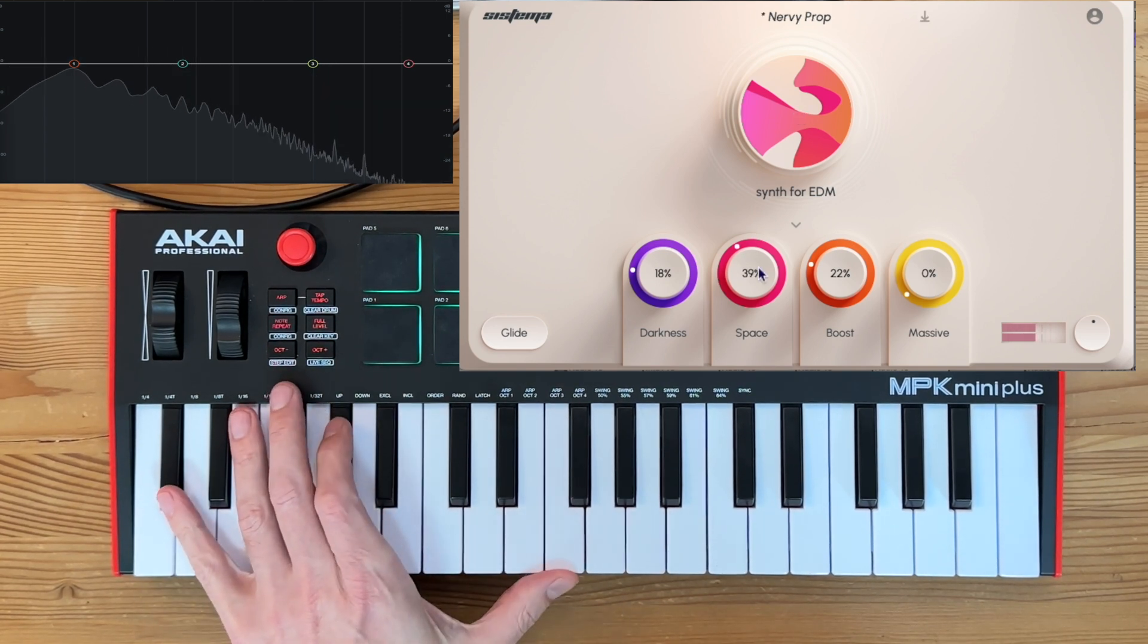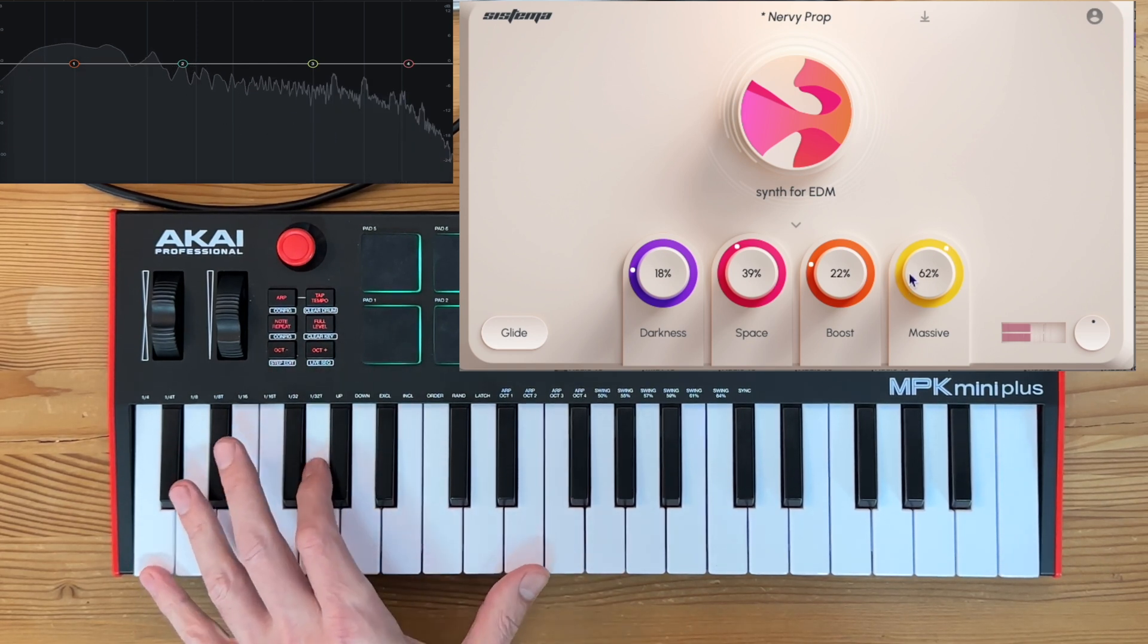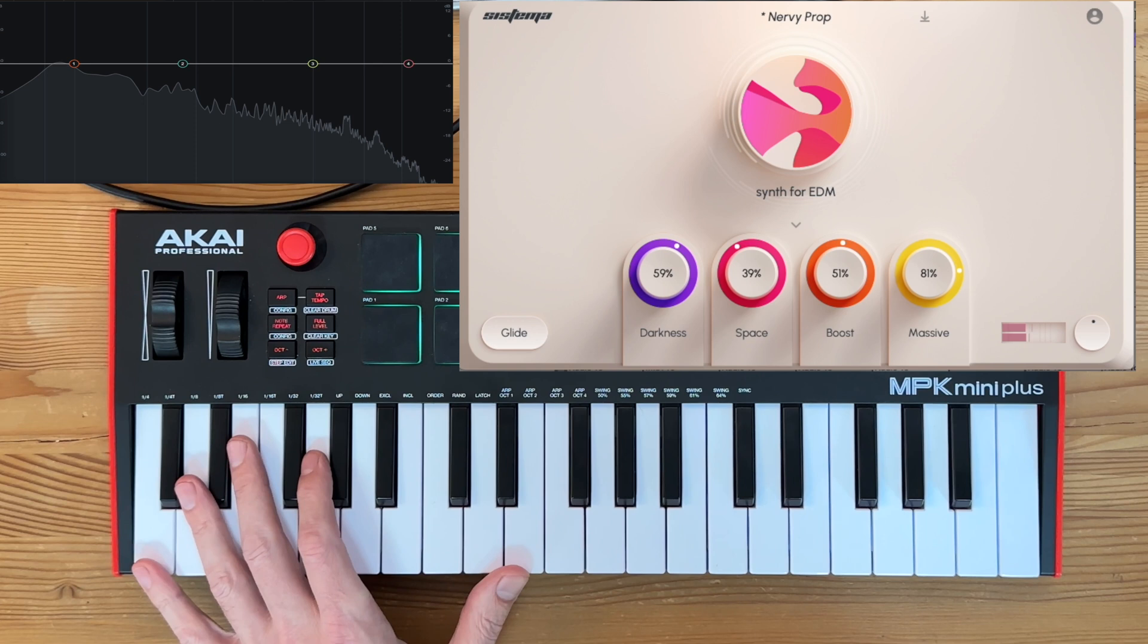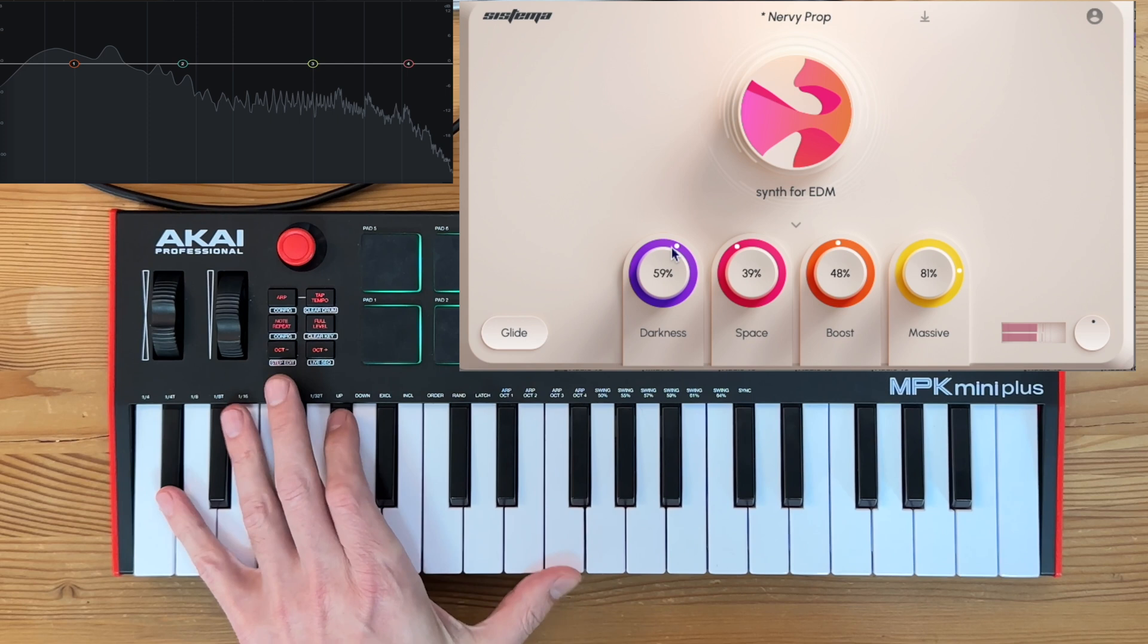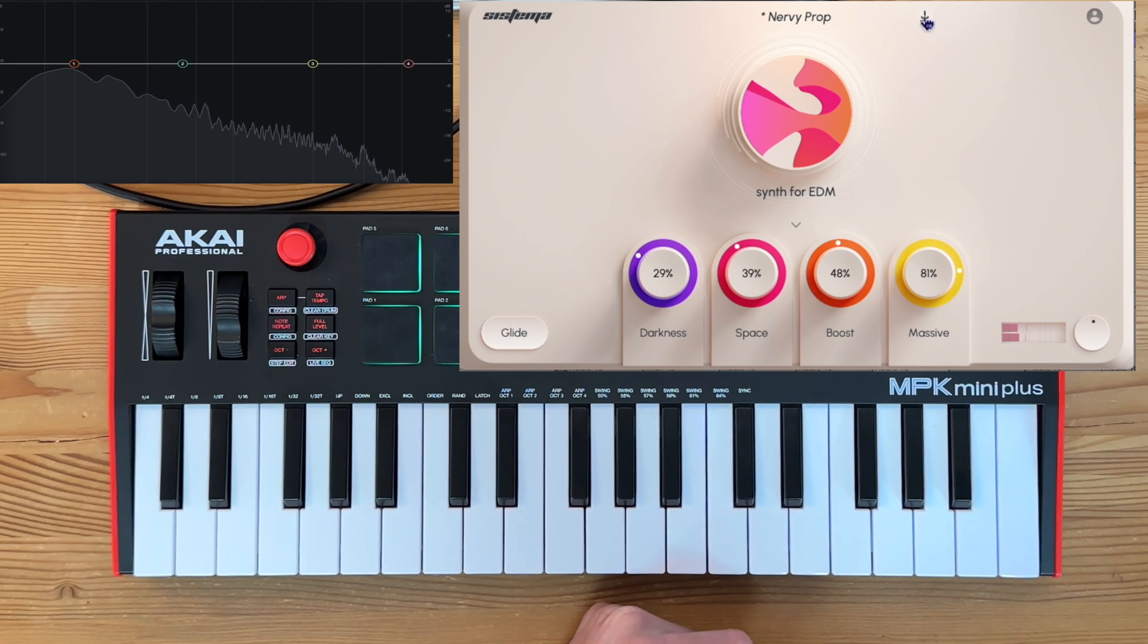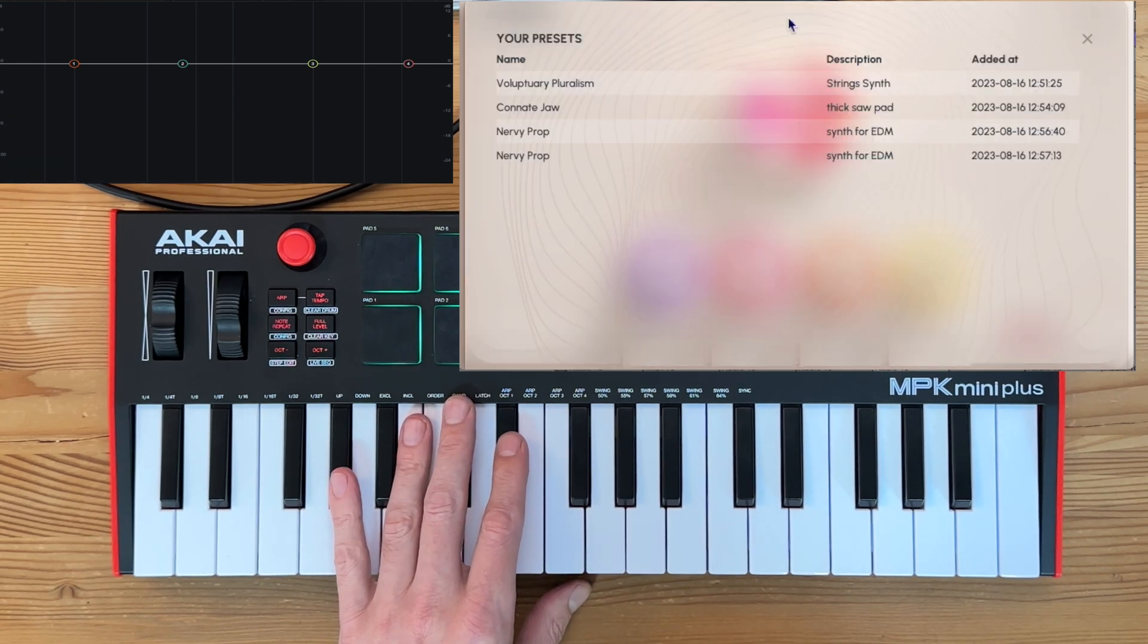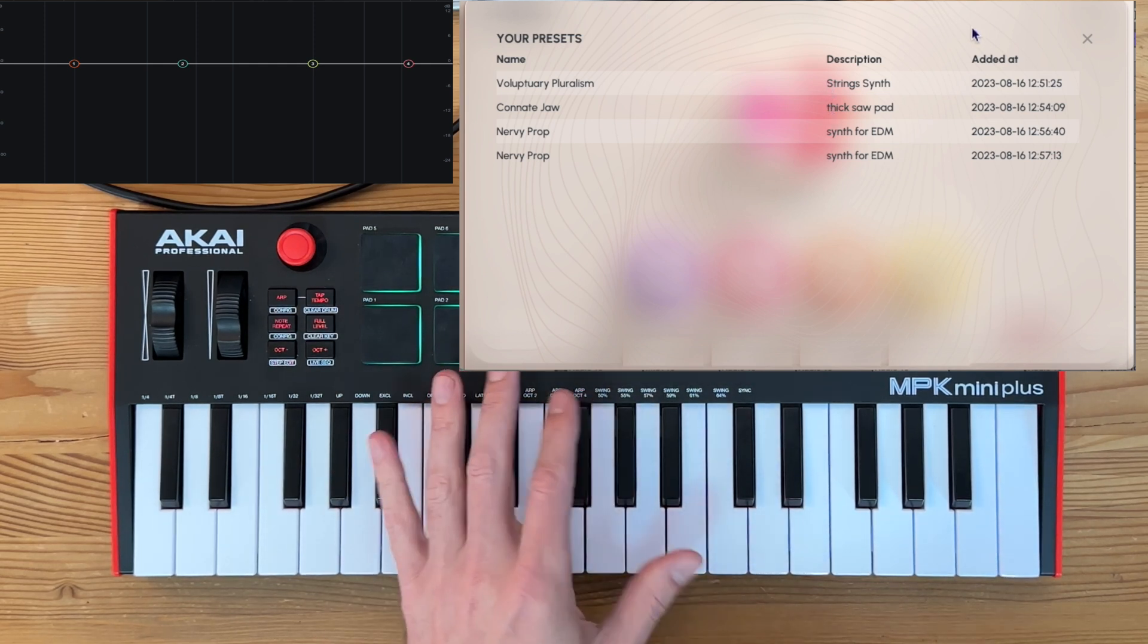I like how it's on the bottom part too. I'm going to save that one: nervy prop. Maybe a little more space. Maybe make it more massive. Yeah, that's pretty cool. I'm going to save that one too. Did I already save that? Well, whatever. I'm going to save it. And then you can get to your presets by just clicking up here on the name and it'll show you all the presets you got. So it looks like I saved two nervy props. I probably should rename those if I wanted to come up with some different variations on it.